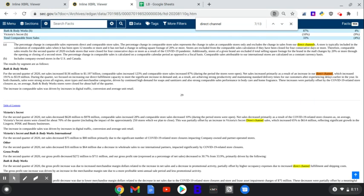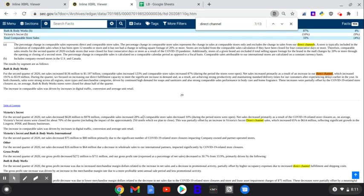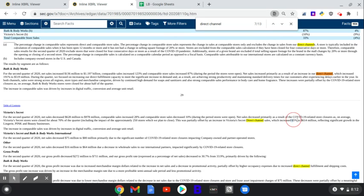For the second quarter, Victoria's Secret, net sales dropped $628 million. Comparable sales increased 28%. Comparable store sales decreased when stores were open. Net sales decreased primarily as a result of COVID store closures - stores were closed about 70% of the quarter, including the impact of the 250 stores they do plan to close. This was partially offset by an increase in Victoria's Secret direct channel sales, which increased 65% to $614 million. So, people are still buying more as aggressively as they can at home for Bath and Body Works and Victoria's Secret.